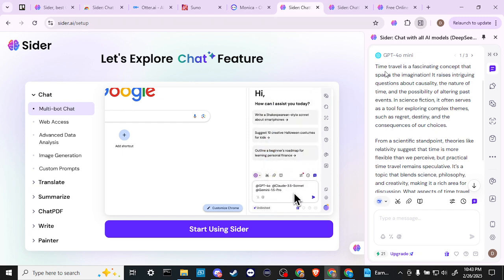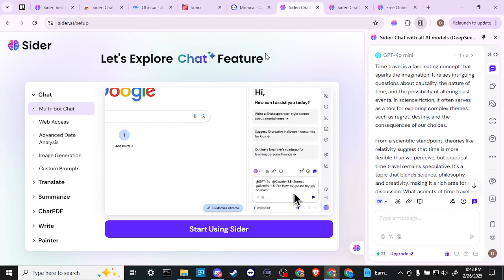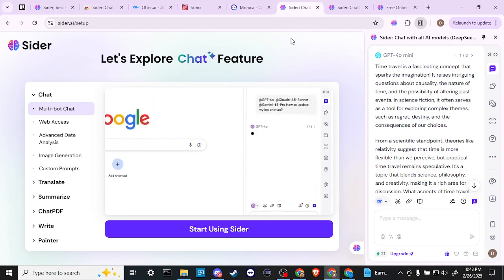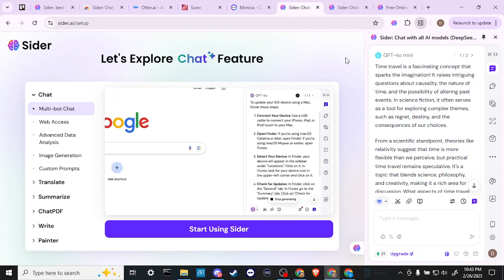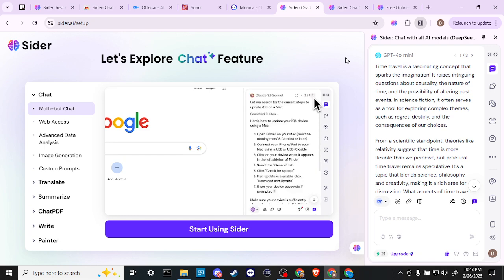So that gives you an idea of what Sider is capable of. And I would definitely recommend taking a look at it. I think this is something that I'm going to be playing around with a lot more. And again,